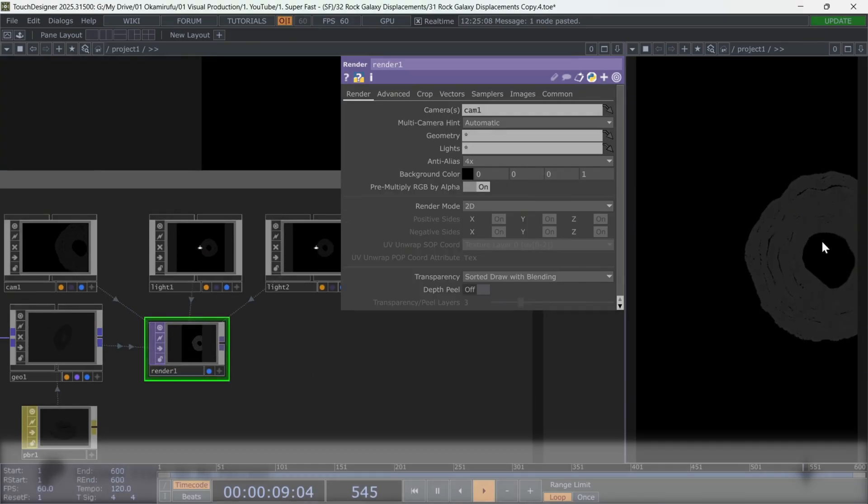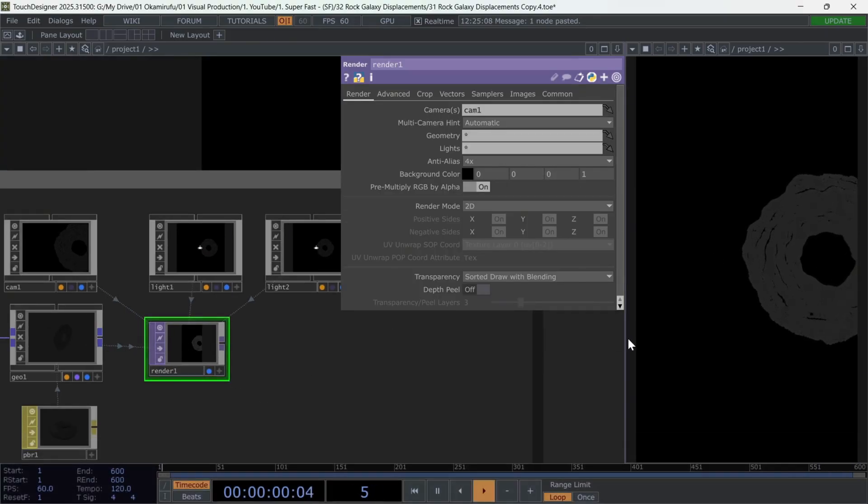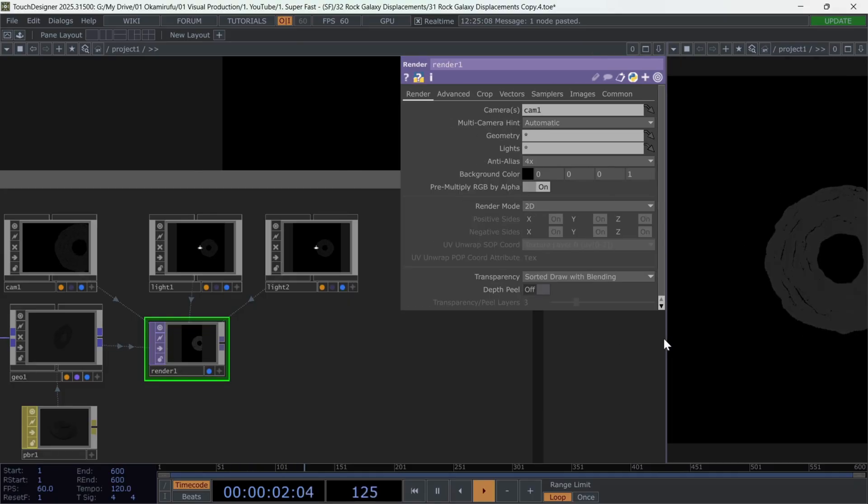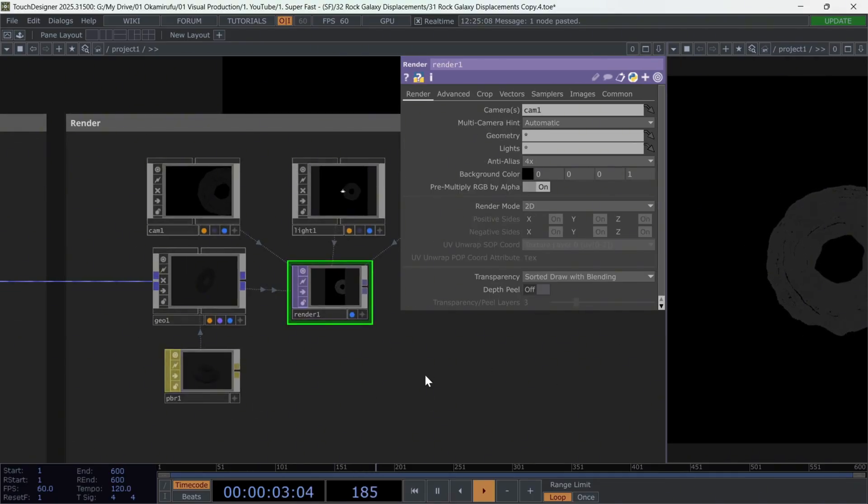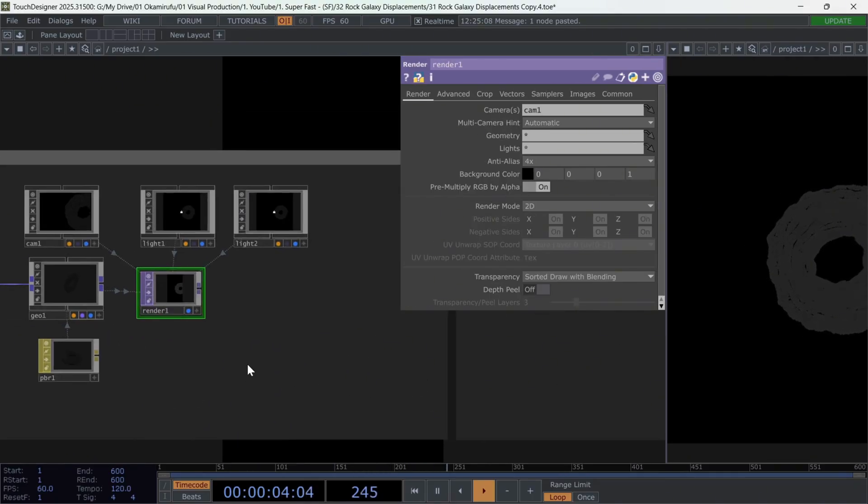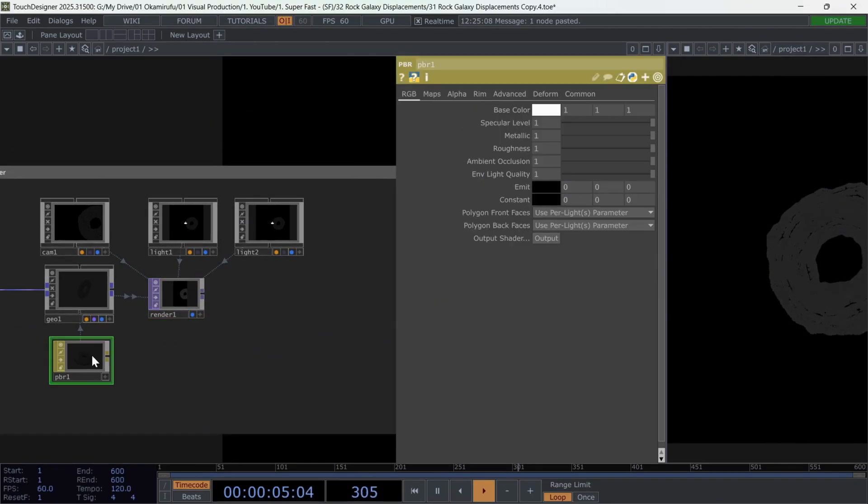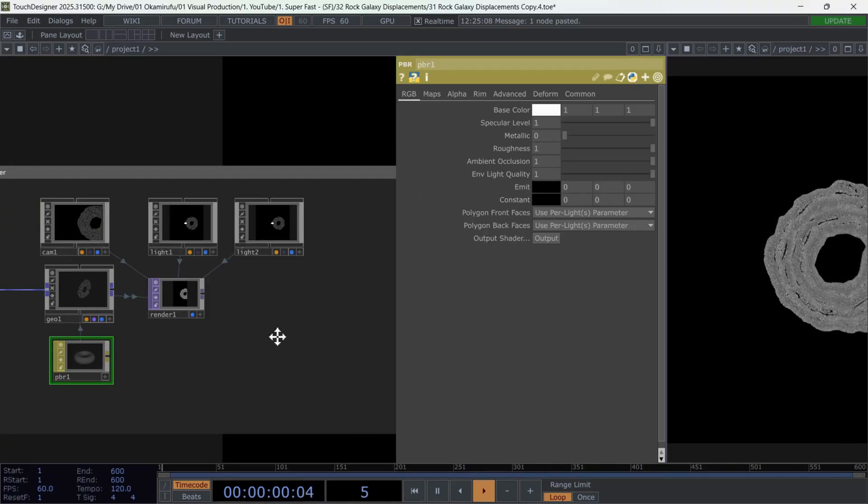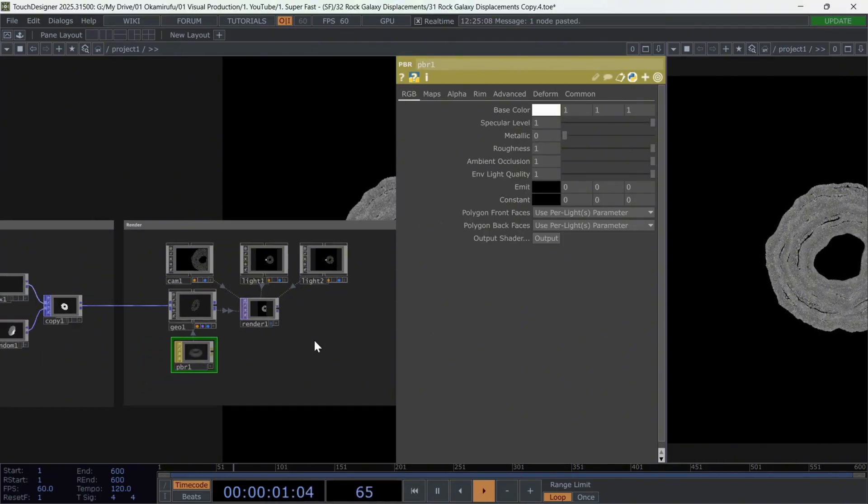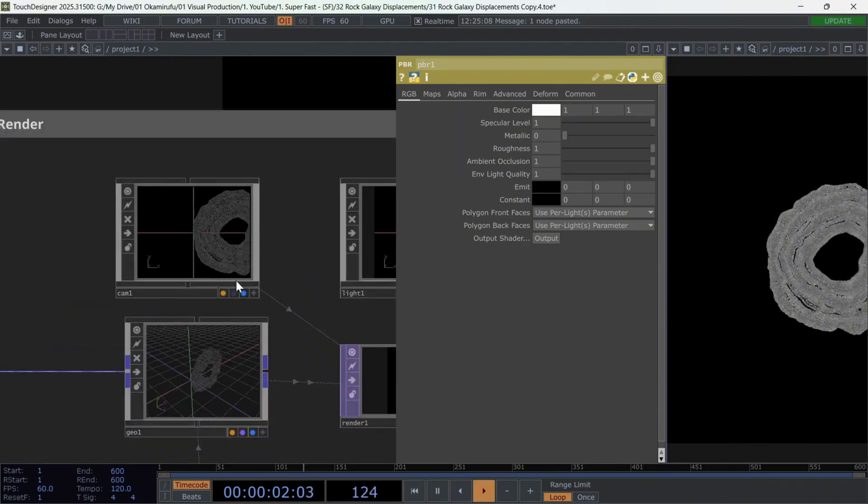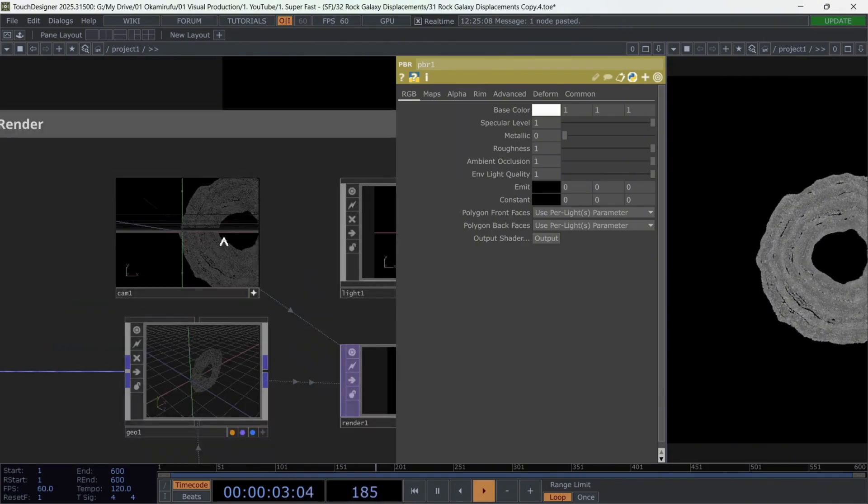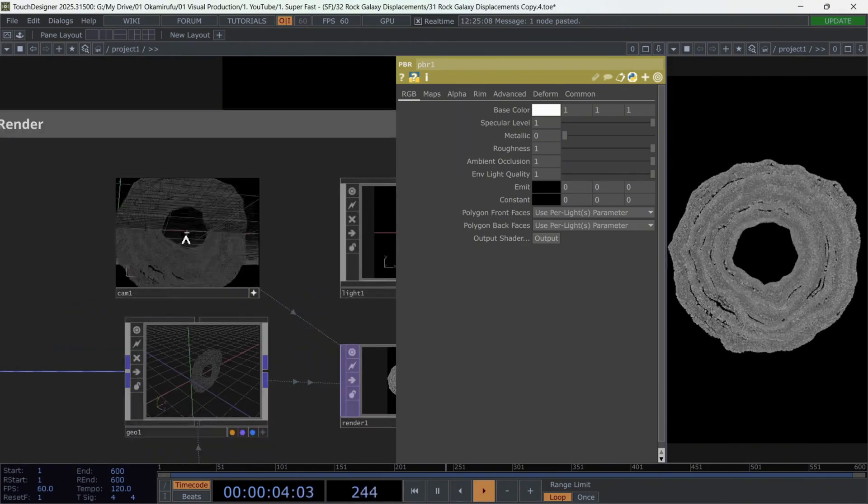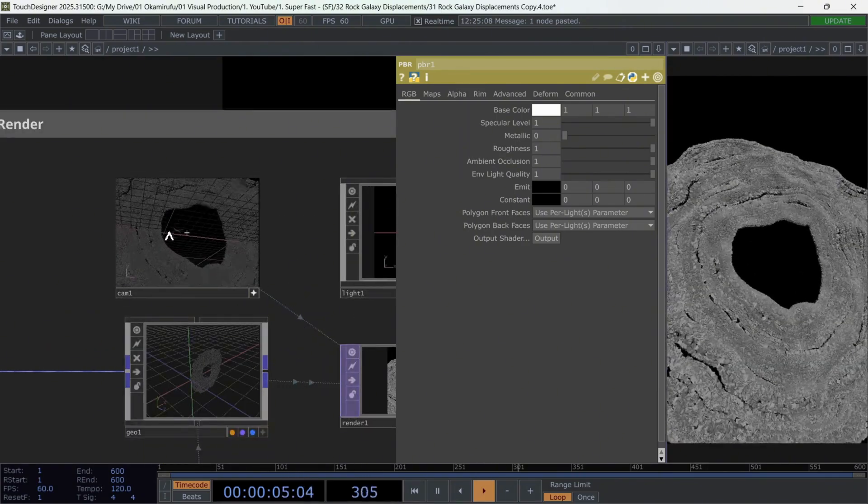Now that we can see something, let's adjust the PBR material to improve visibility. Select it and lower the metallic pass to 0. Try positioning the camera at an interesting angle. Take your time with this step before moving on.